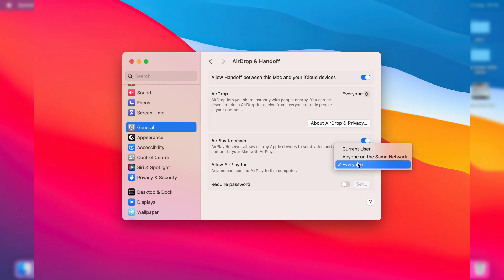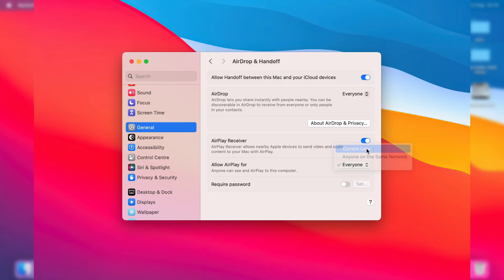I like to set it to Everyone, but you can set it to Anyone on the Same Network, which means you need to be connected to the same Wi-Fi network, or Current User, which means only devices signed into your Apple ID can see and AirPlay to this computer.